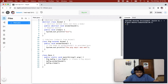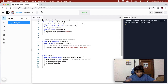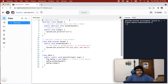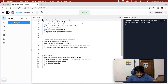The abstract keyword is a non-access modifier. If you don't know what modifiers are, check out the modifier video — it's very interesting. The abstract keyword is used for both classes and methods.